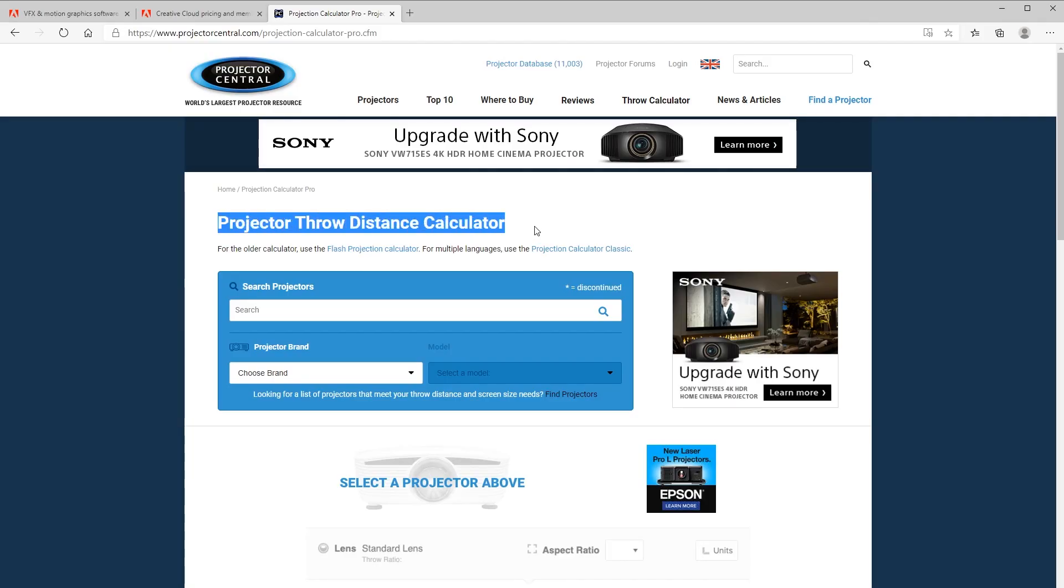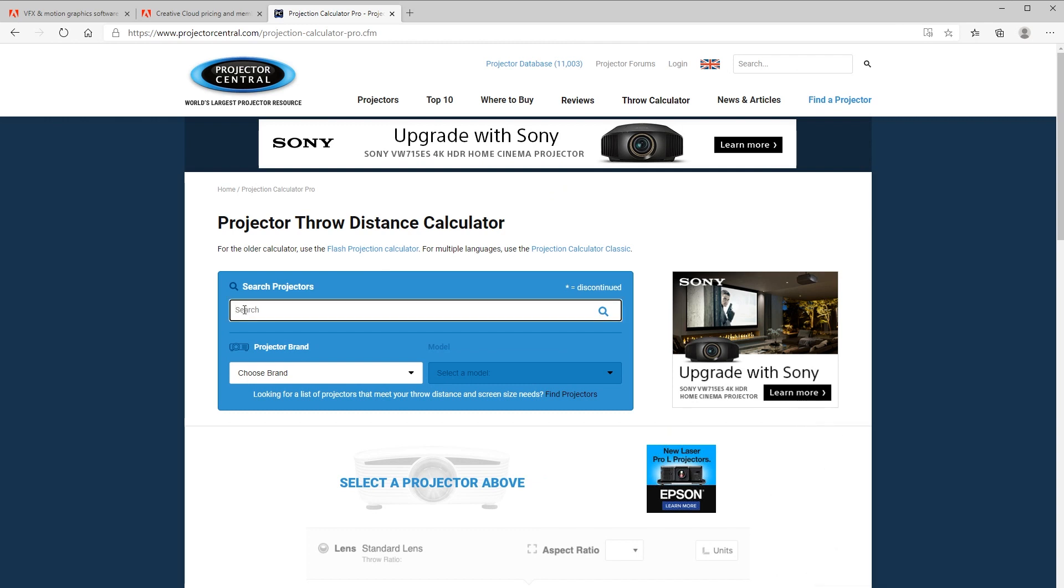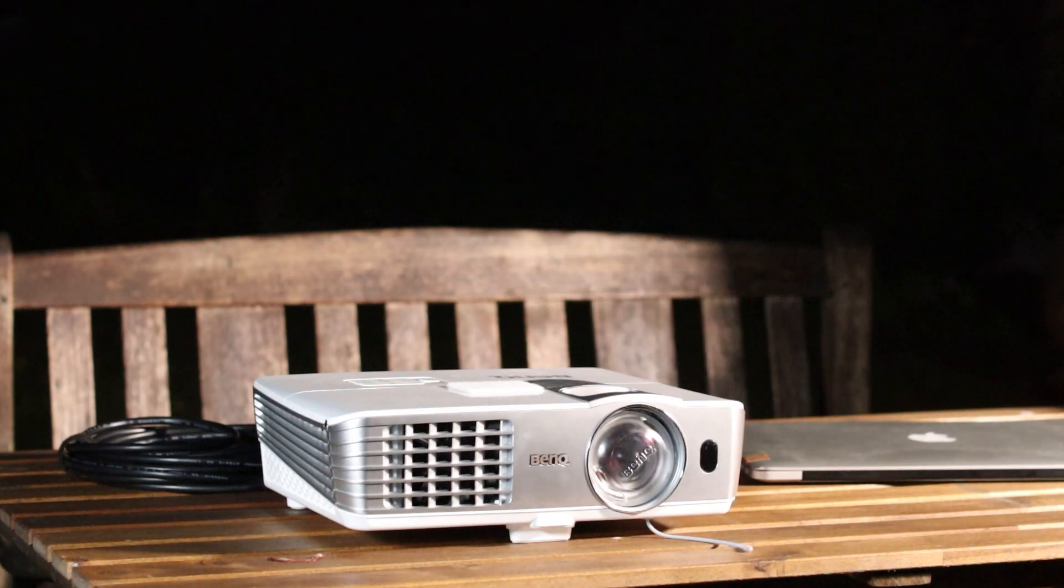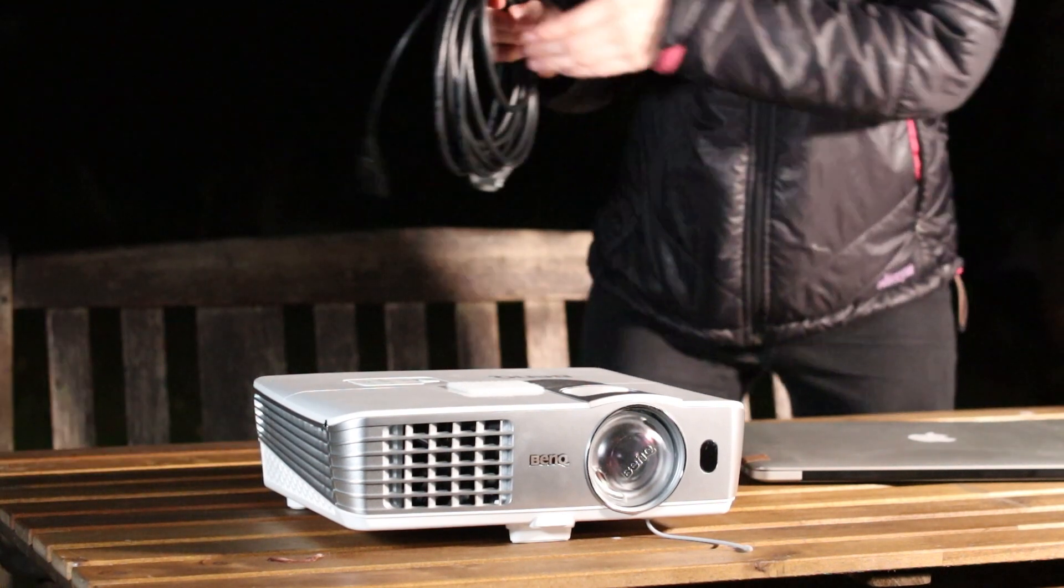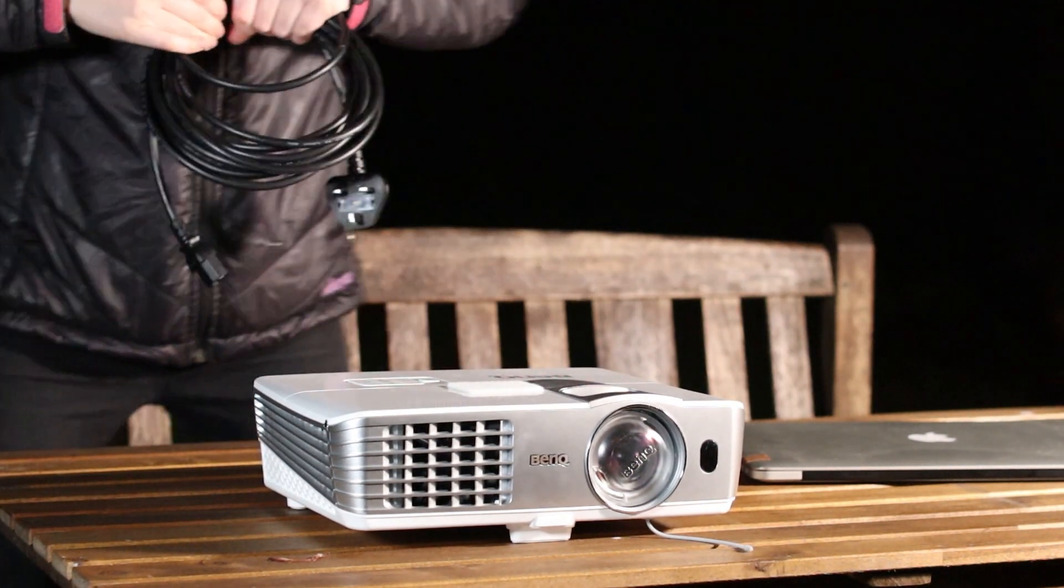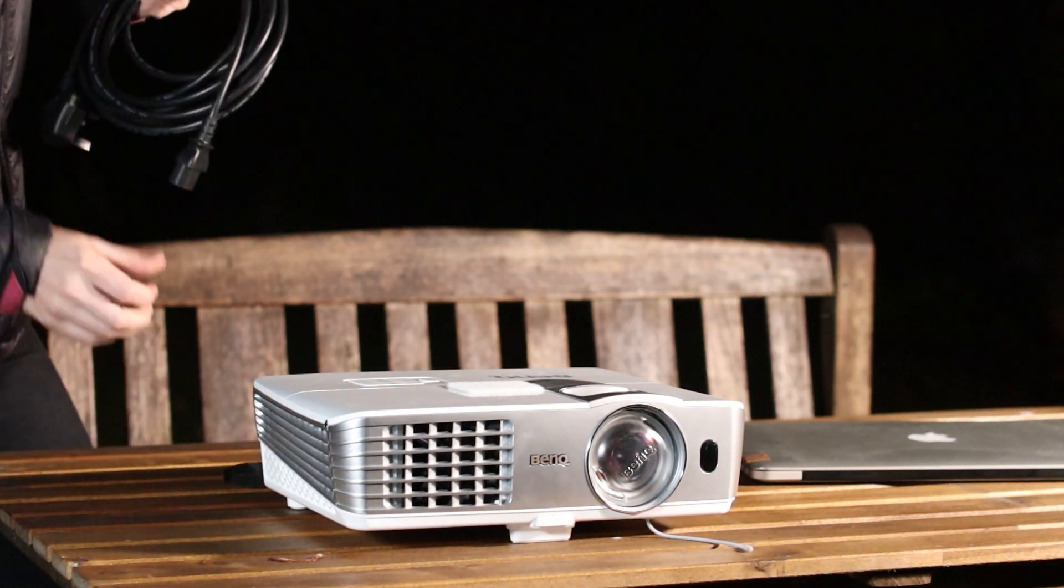I've included a link in the description to a handy calculator you can use. But I'm going to use guesswork to place my table at first and then move the projector nearer or further away as needed later on.